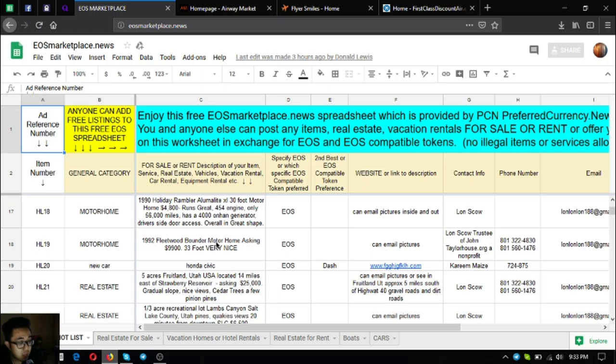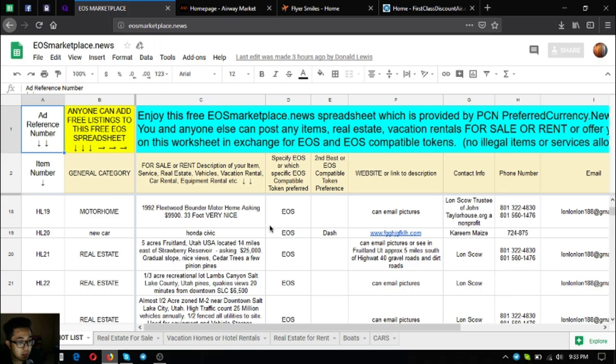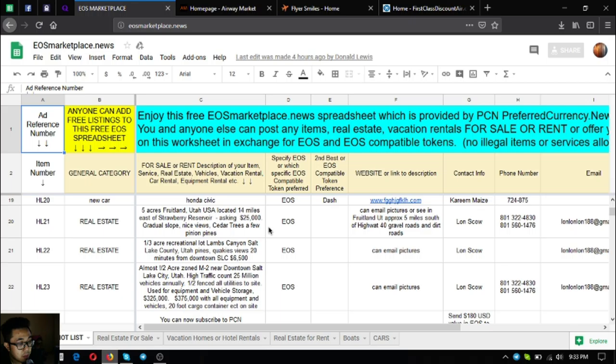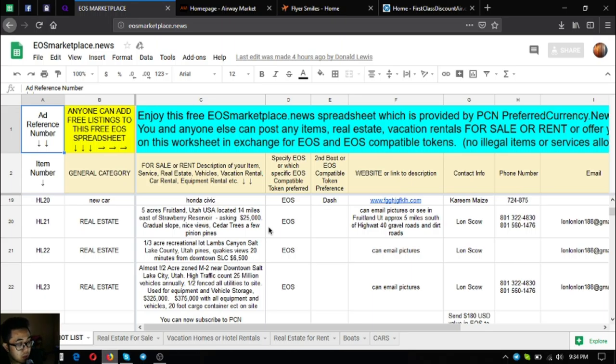The next one is a Honda Civic and the next three items are real estate. The first lot is a five acre lot in Fruitland, Utah, located 14 miles east of Strawberry Reservoir. Asking price is $25,000, has gradual slope, nice views, cedar trees and a few pinion pines. The next is a one-third acre recreational lot in Lambs Canyon, Salt Lake County, Utah with pines, quick views, just 20 minutes from downtown Salt Lake City. Price is $6,500.